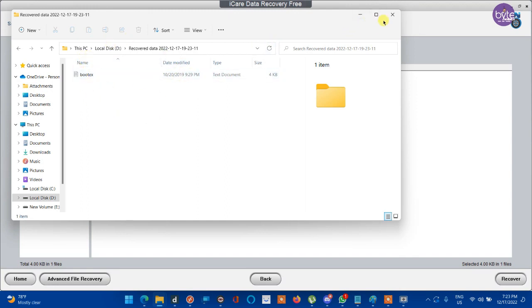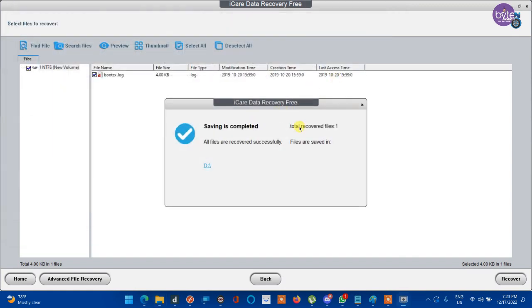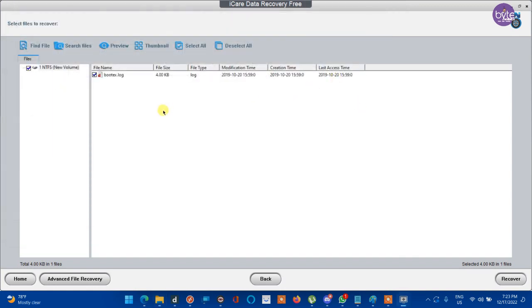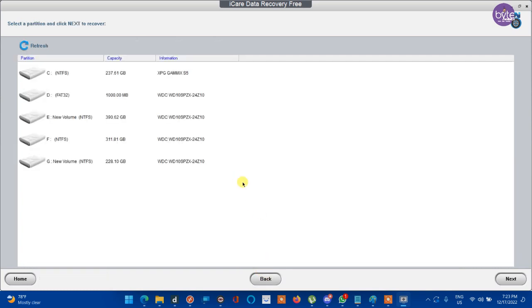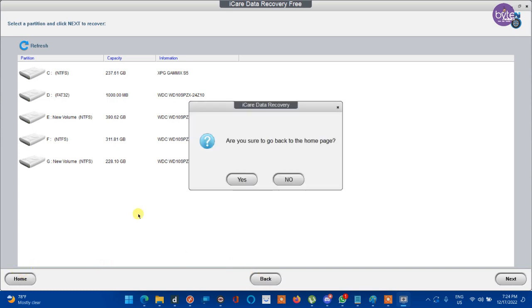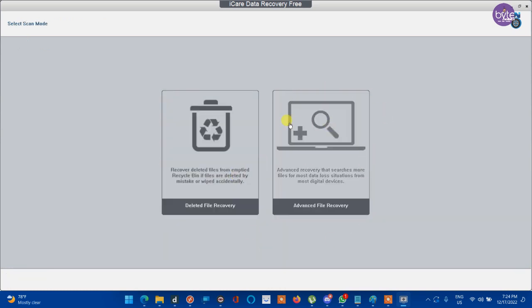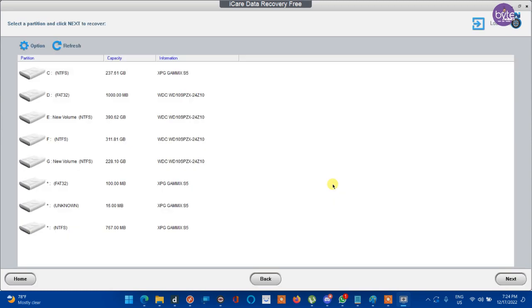If you cannot find your data after running this deleted file recovery option, you can go to advanced recovery option. Click back, then click home. Then you will be taken back to the home screen again. Here is the home screen.